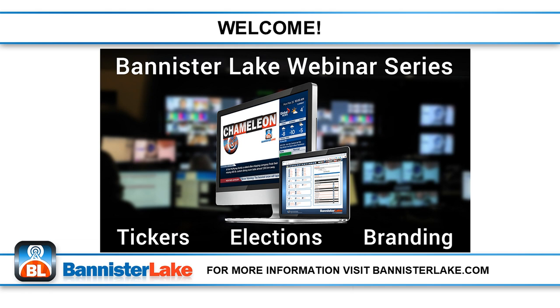We welcome your questions about the product and the editorial workflow. There will be an opportunity at the end of the presentation to answer any questions you may have about Chameleon. As you watch the presentation, please feel free to submit your questions using the Q&A tools on your screen. We will also be making a recording of this webinar available to you and posting it on our YouTube site so you can review the content later.